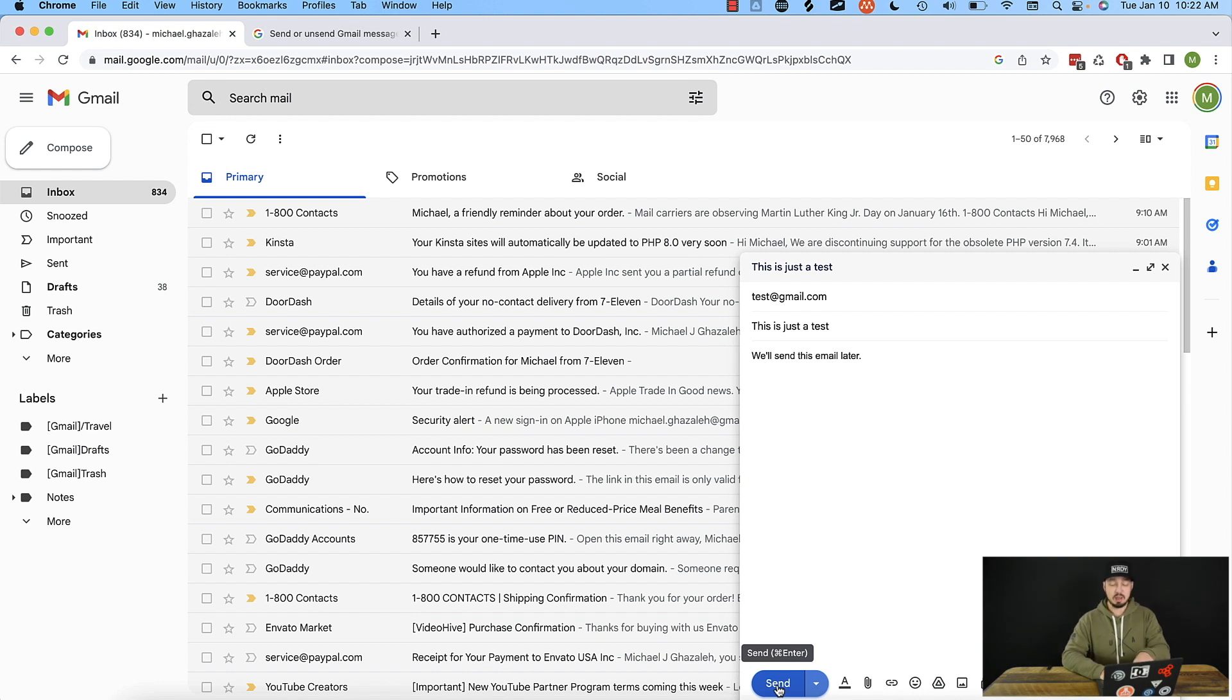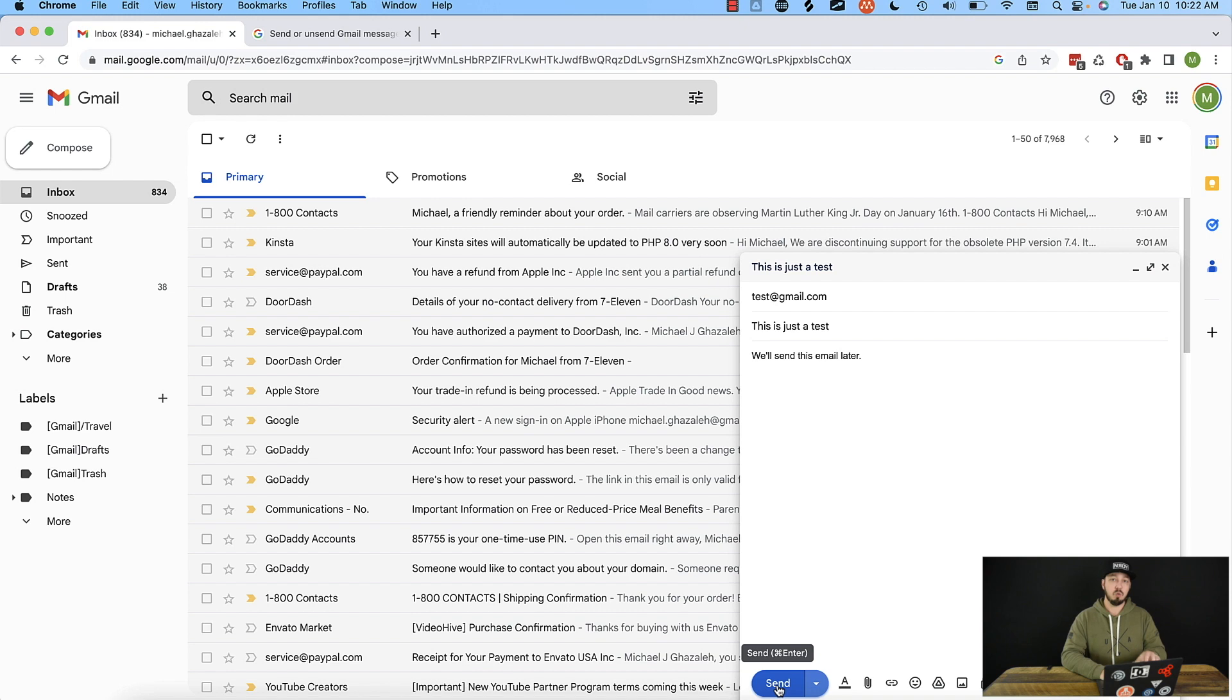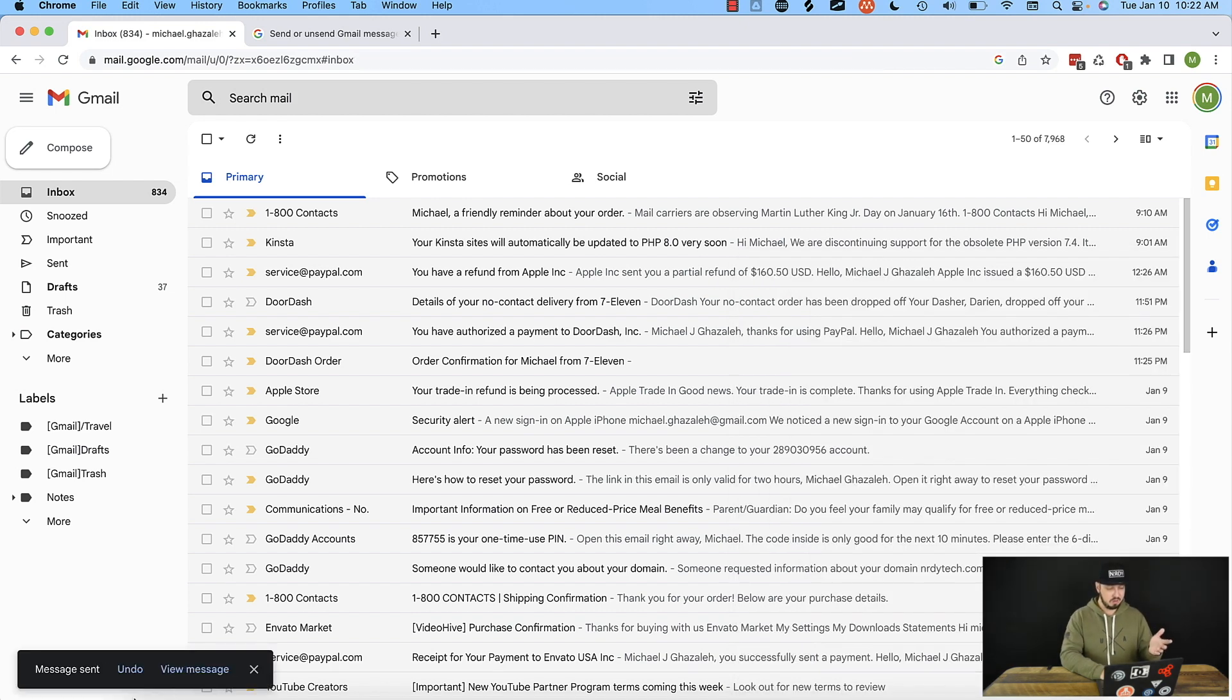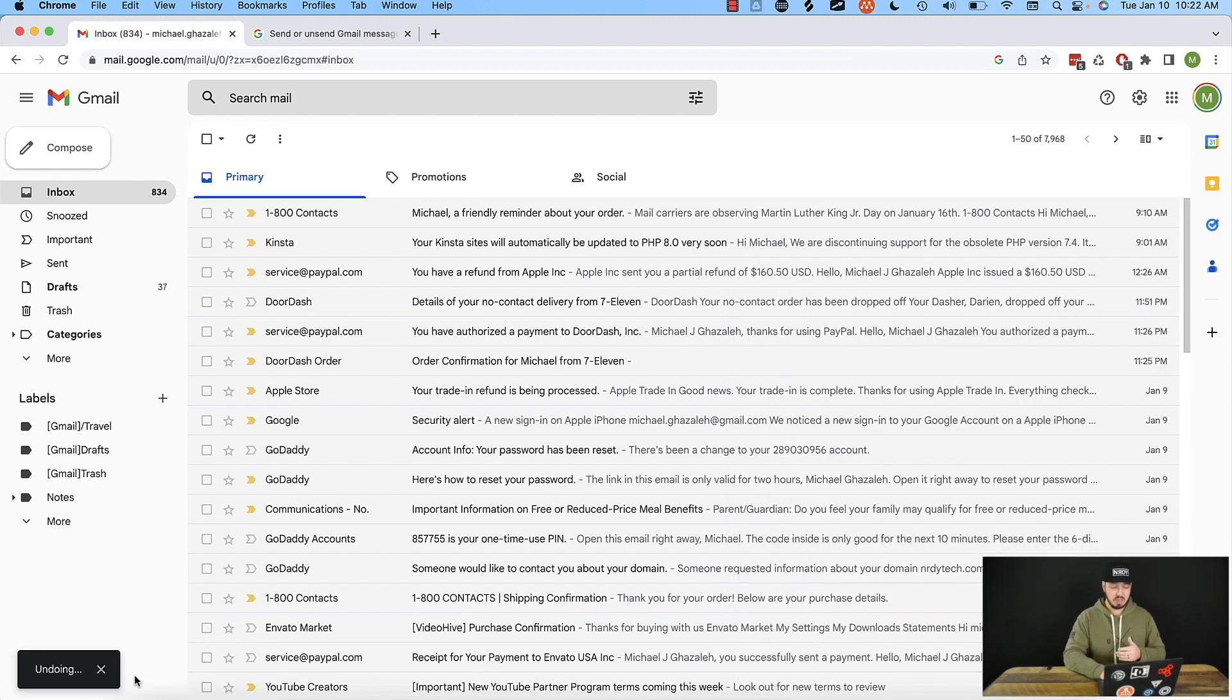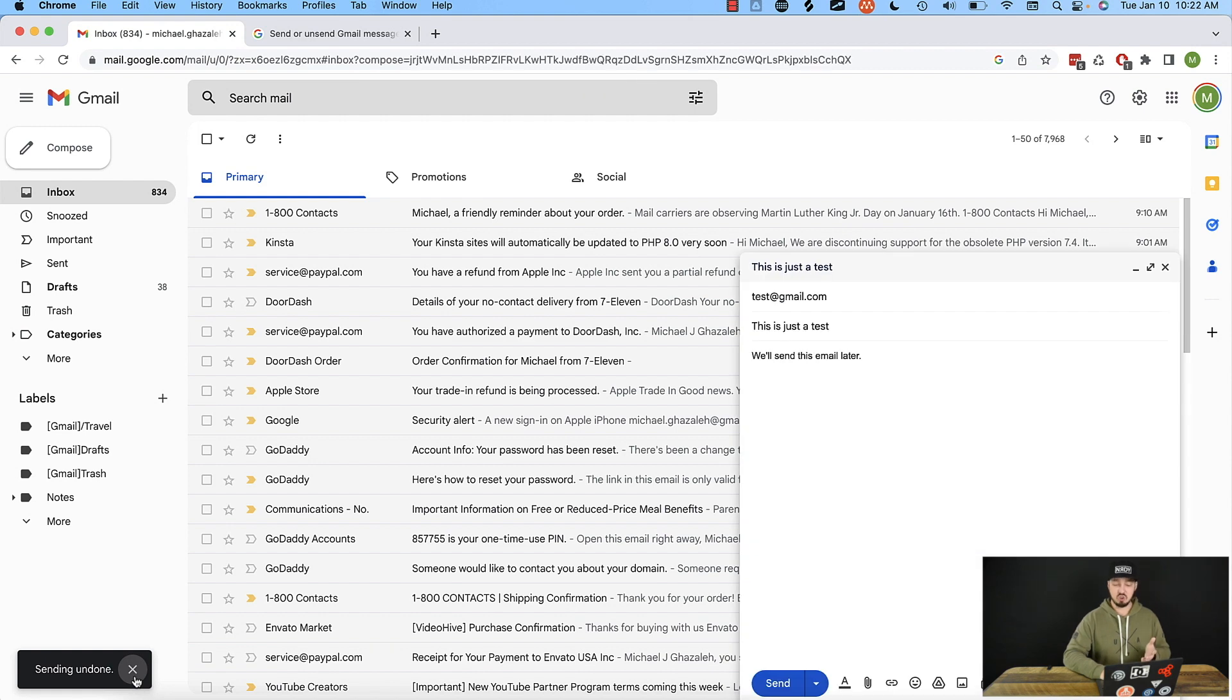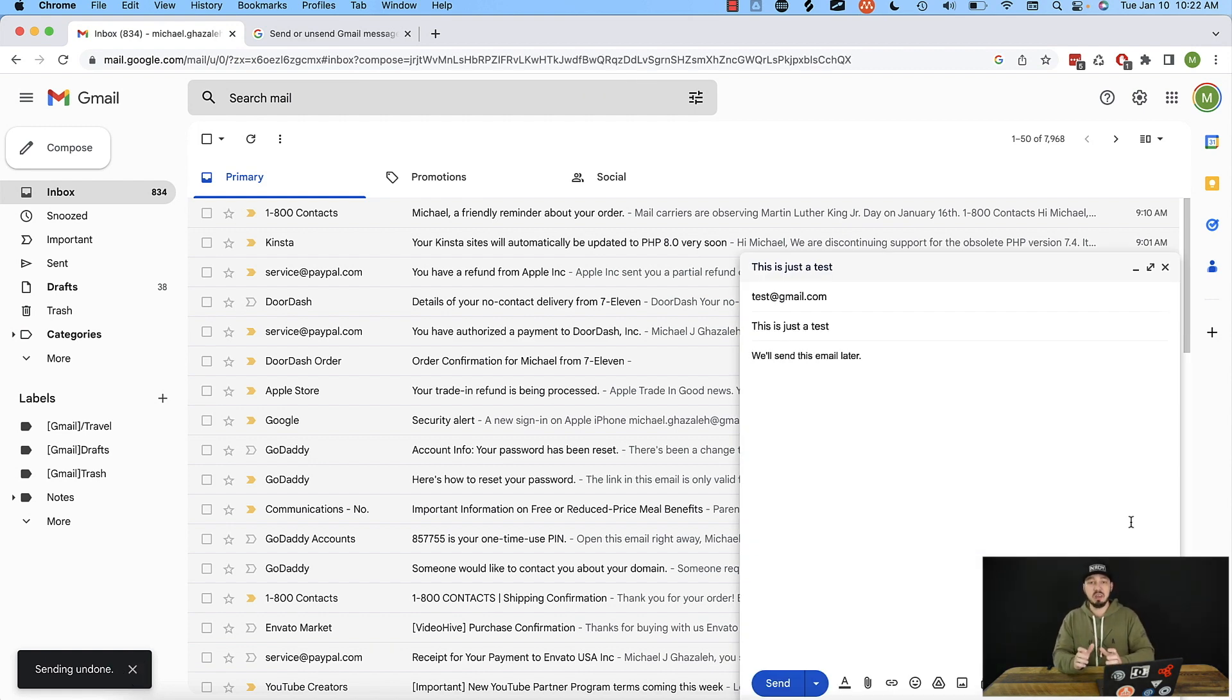Now, as soon as I hit send, we're going to see a pop up on the bottom left of my screen where it will say message sent, undo or view message. If I click undo, it pops the email back up and makes it a draft. So it did not send, I was able to stop it.